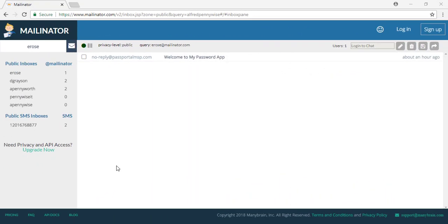Welcome to MyPassword app. In this video, we will go over how to join and use MyPassword app.